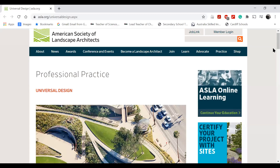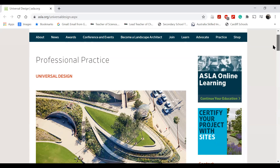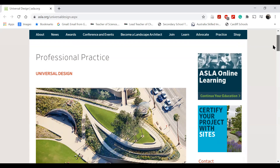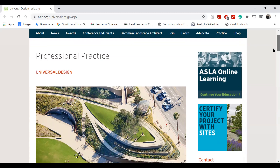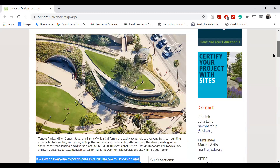This article was narrated from the American Society of Landscape Architects and was written for professional practice for universal design.